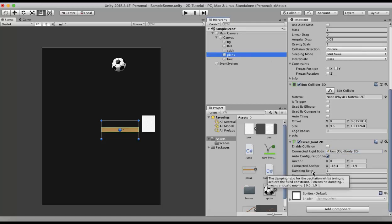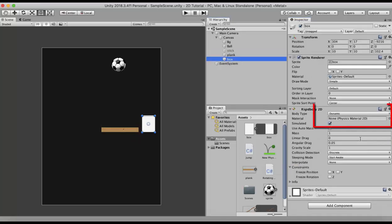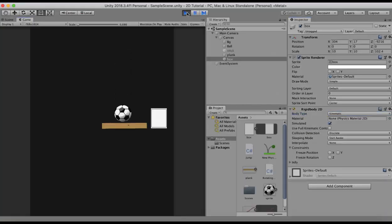I also need to set the connected anchor. The connected anchor is the point on the other game object that this game object is connected to, and it is in the local space of that game object. I adjust it to sit in between the 2 game objects. In the box, I set the body type to kinematic — that is one important thing to do, otherwise it will just react under gravity.